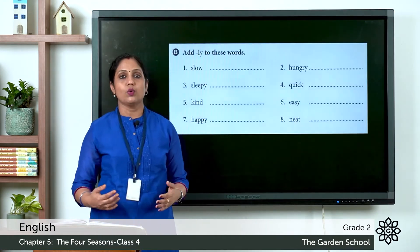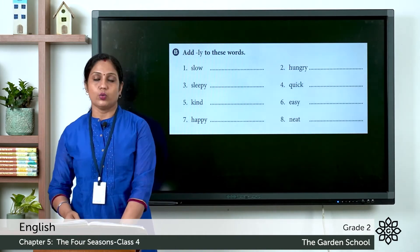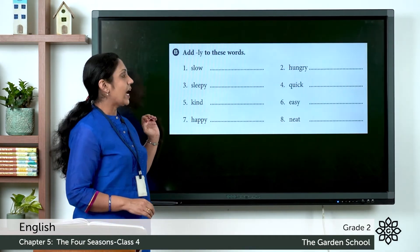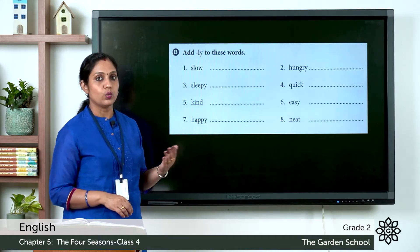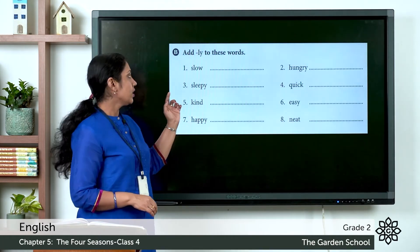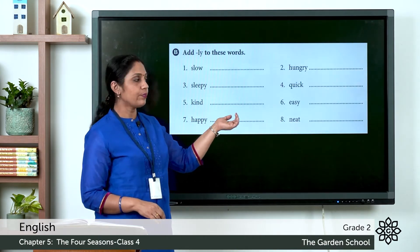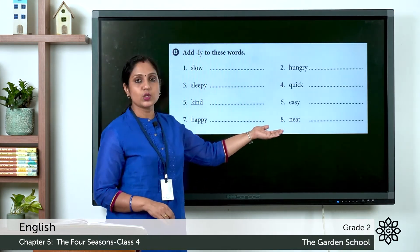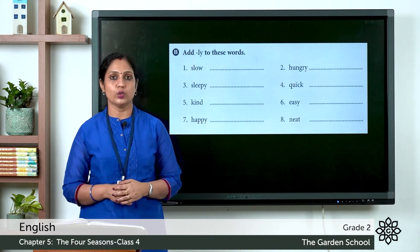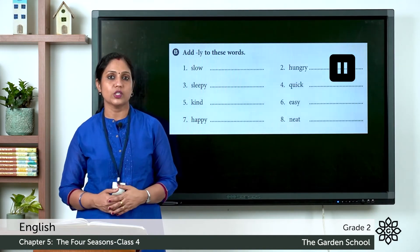Now let's move on to our exercises in the textbook, page number 71. We have to add -LY to these words. The words are: slow, hungry, sleepy, quick, kind, easy, happy, and neat. You can pause the video, write the words, and come back once you have done it.